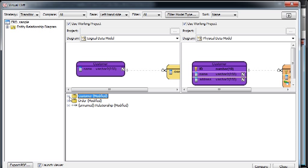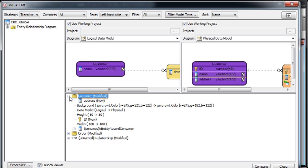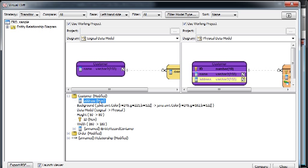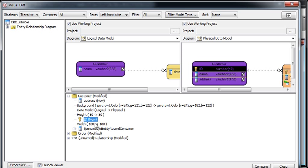We expand the customer node, and you can see the address, this one highlighted in the physical data model, which is a new column we created. The ID also newly created.